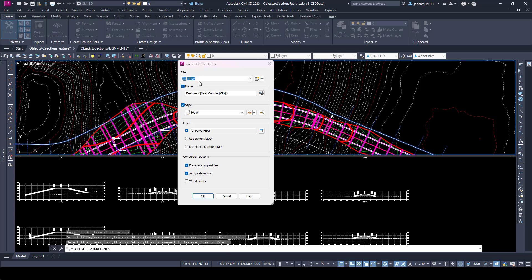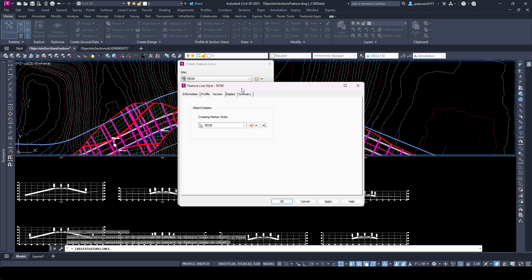The best way to do that is to make them a Feature Line. I'll come over and create from objects, making this a feature line. I'm going to put them on their own site just to be safe, so they don't interact with features in my design drawing. I'll call this one "ROW Left." I've already got a feature line style called "right-of-way." You need to make sure your feature line style's Section tab calls the marker style we made — they're all built on top of each other.